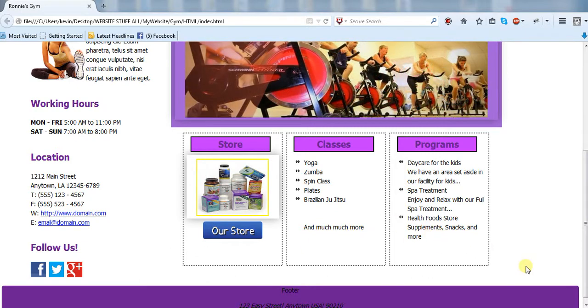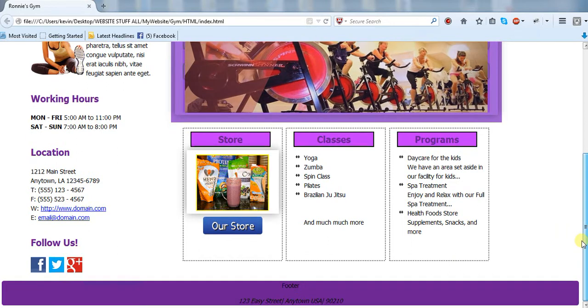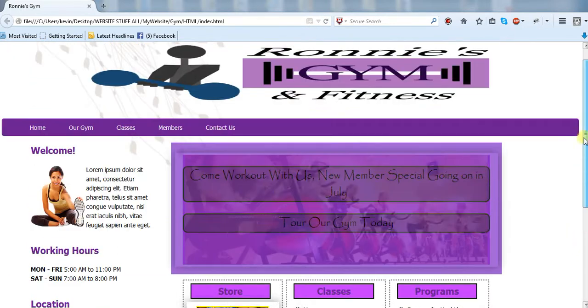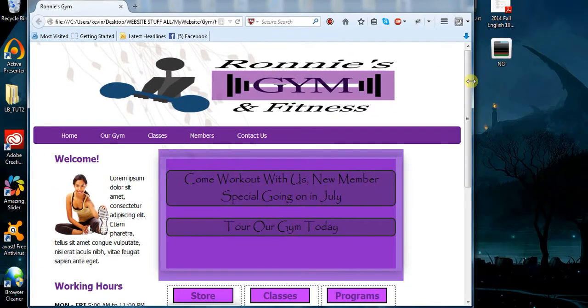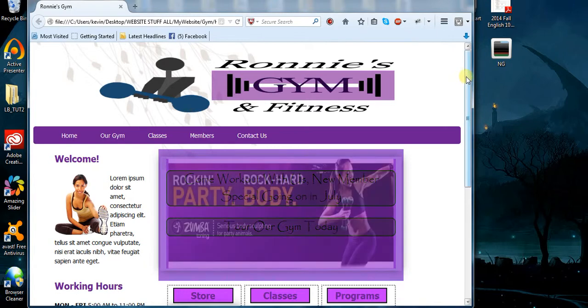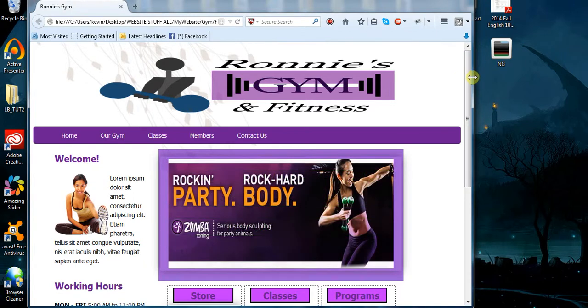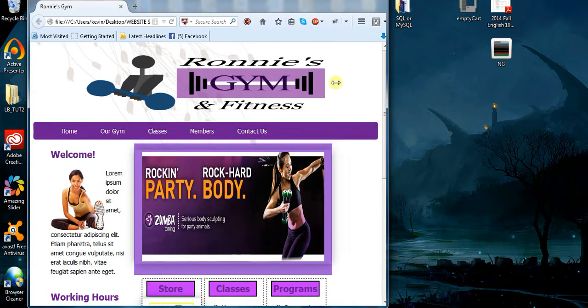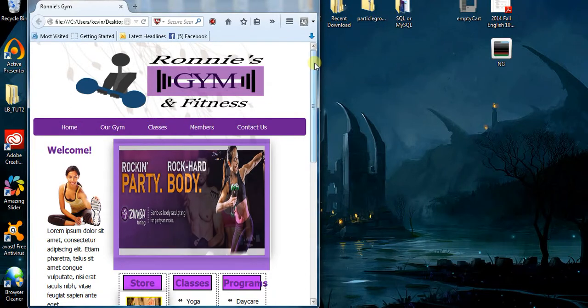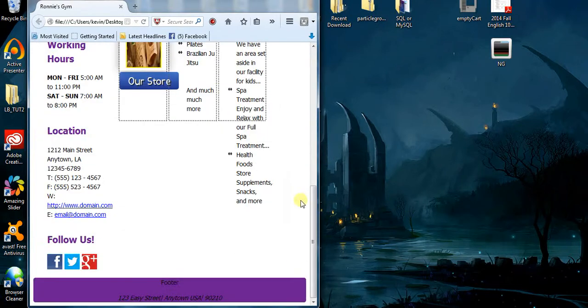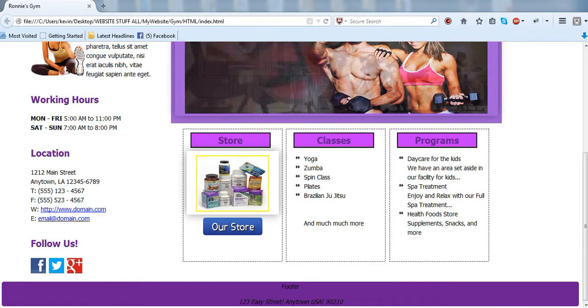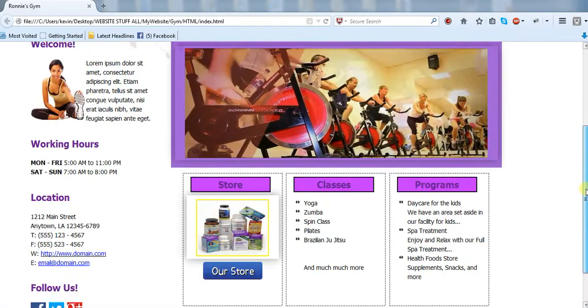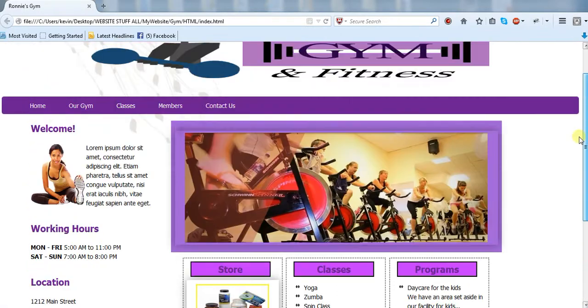The one thing I don't have on this site though is whenever I resize it, it resizes okay but down here it doesn't. So I'll probably end up doing it in the real tutorial. I just never got around to doing it in this little preview here.